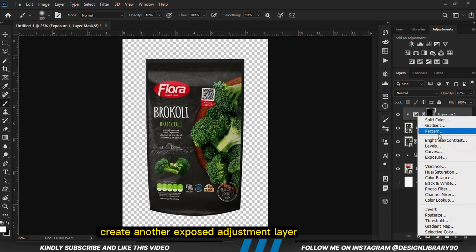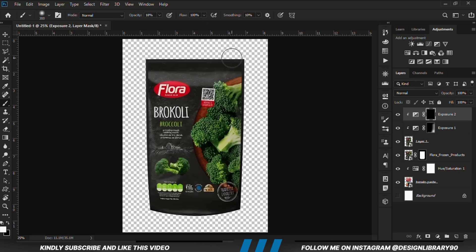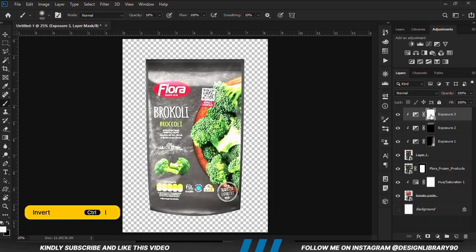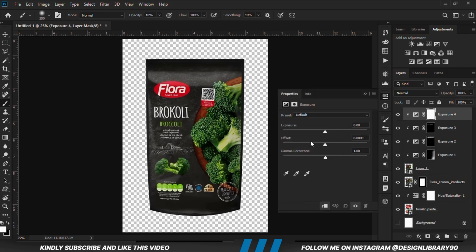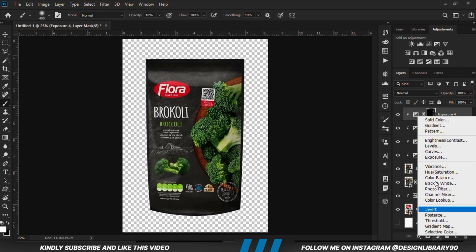We are going to create another Exposure adjustment layer clipped onto the layer — we want the effect on the layer. With the mask selected, Ctrl+I to invert. Now we are going to be painting some shadows. This second one is for highlights — with the mask selected, Ctrl+I to invert, and now we are going to paint the mask.